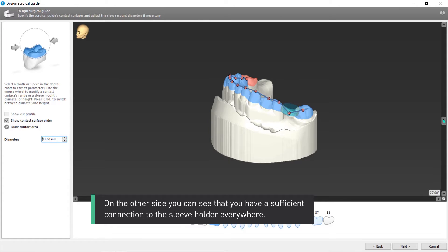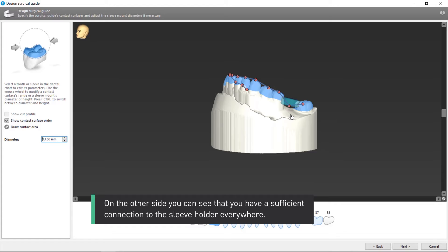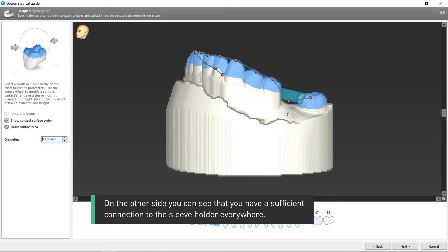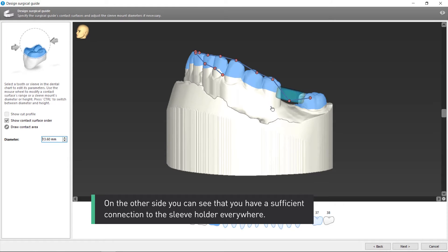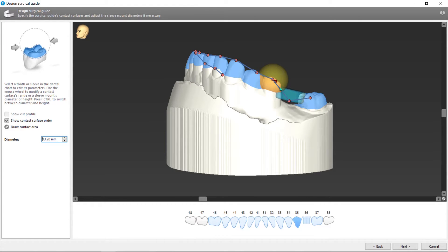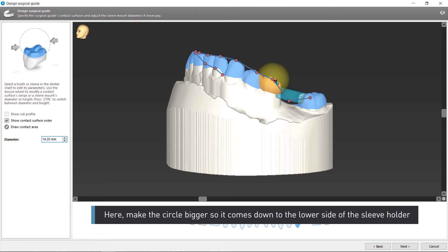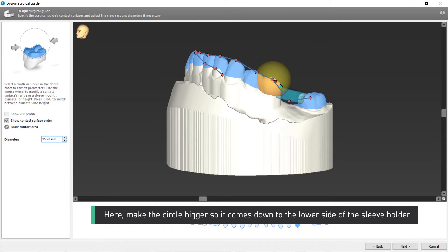On the other side, you can see that you have a sufficient connection to the sleeve holder everywhere. Here, make the circle bigger so it comes down to the lower side of the sleeve holder.